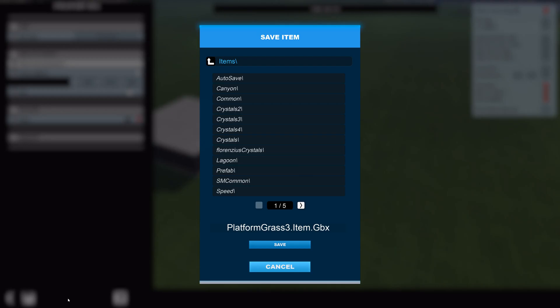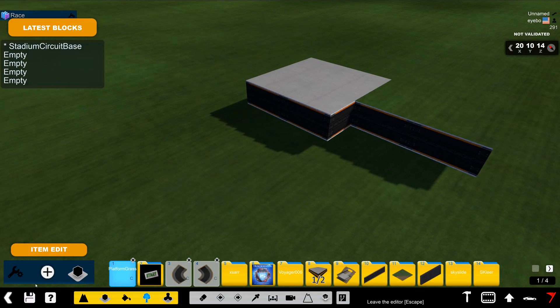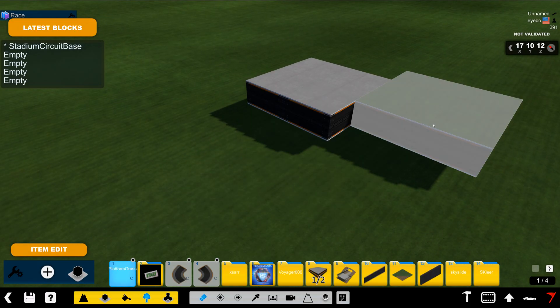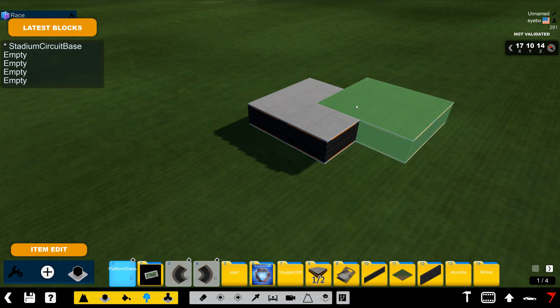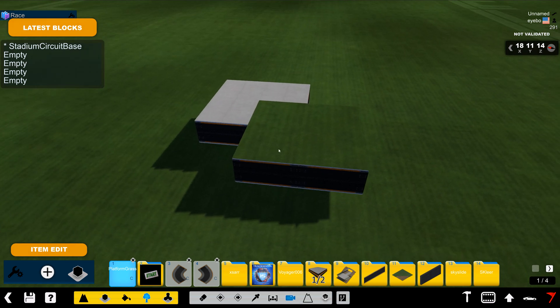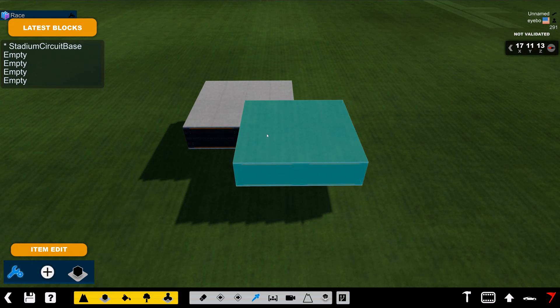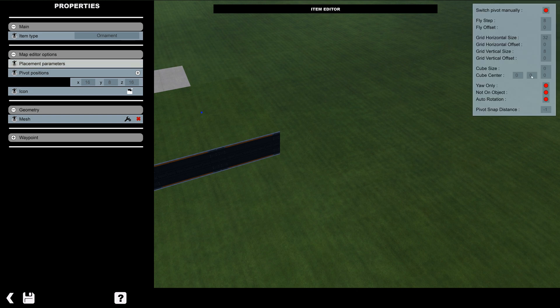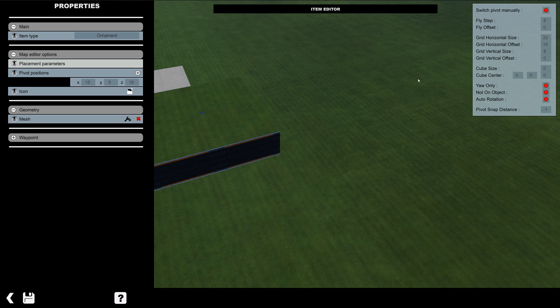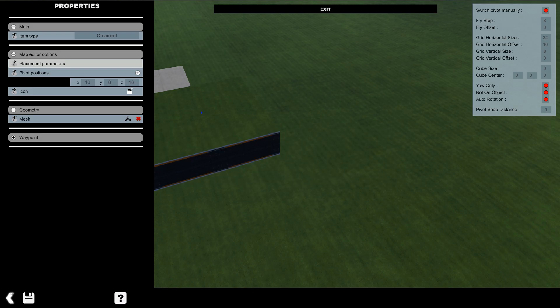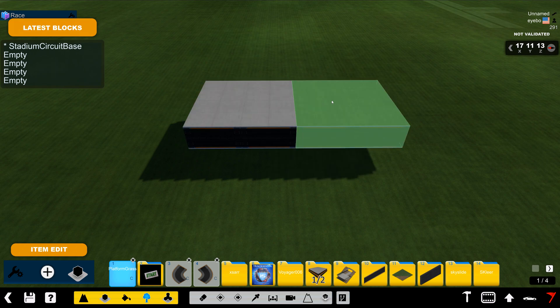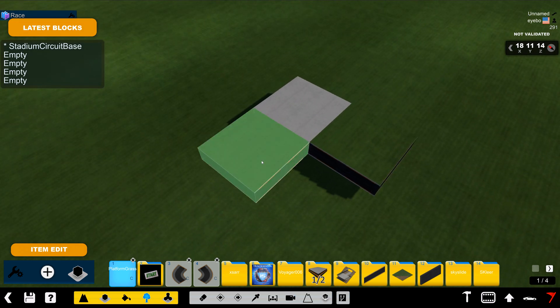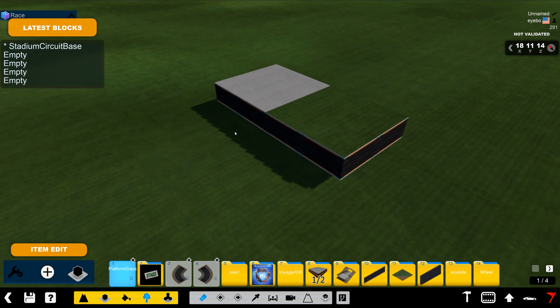Now the same thing would happen. If we save this, it's going to be offset. So we need to actually create an offset so that it fits within the grid. So we'll go 16, which is half. Save it again. And now it fits within the block space.